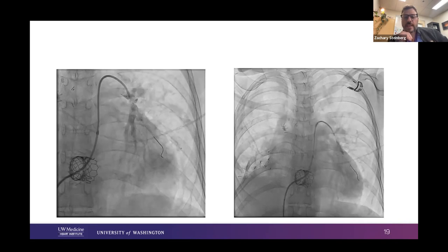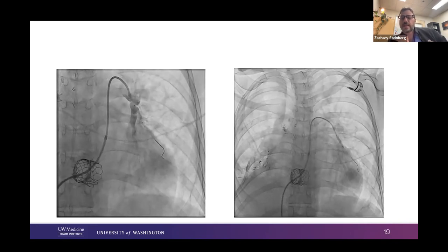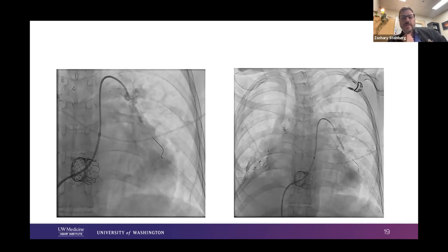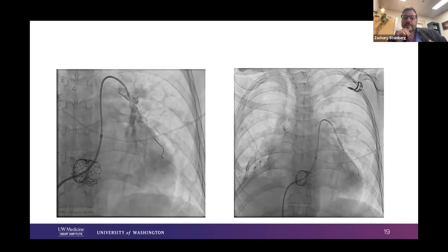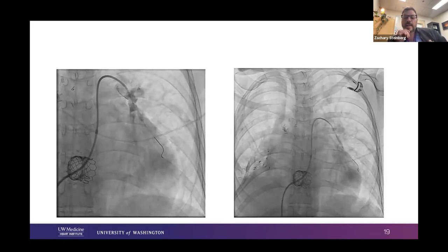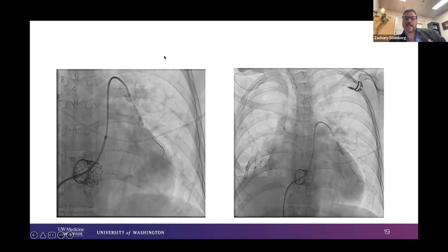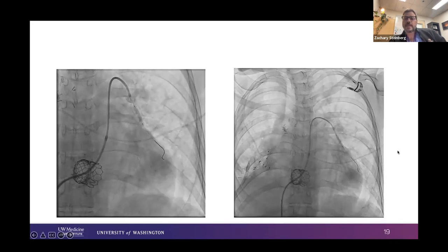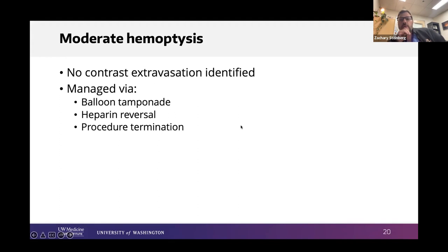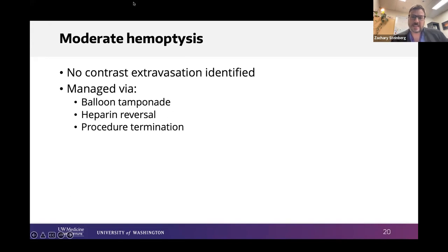I do some ballooning and then — this is the classic Steinberg pan-out shot, which means bleeding. She has a moderate amount of hemoptysis. I can't appreciate any extravasation on angiography, and I'm not convinced it was my balloon but more my wire disrupting something below. I end up balloon tamponading this, but despite being early in the procedure I try to push on — she's just too fragile. I reverse her heparin and terminate the procedure, not making much headway in that second intervention.